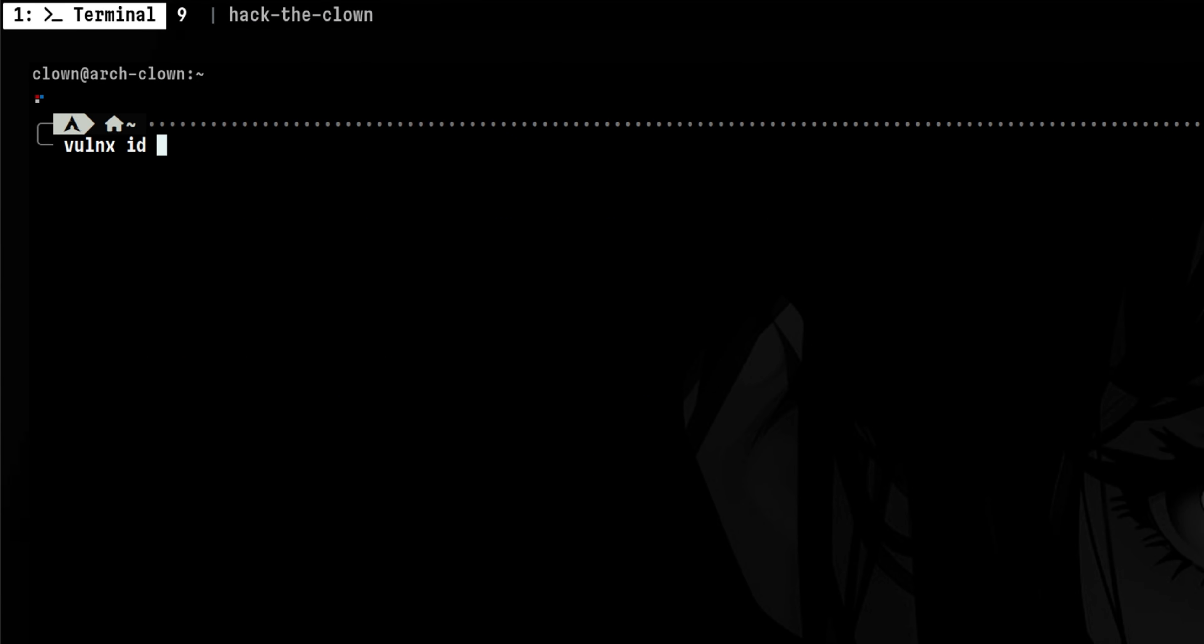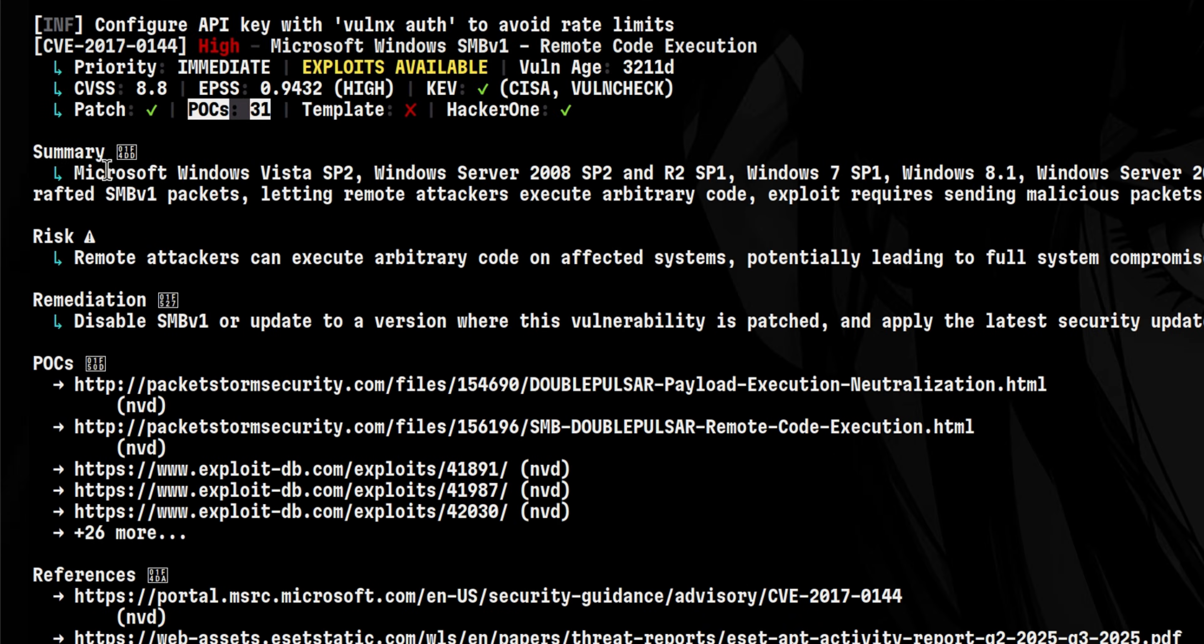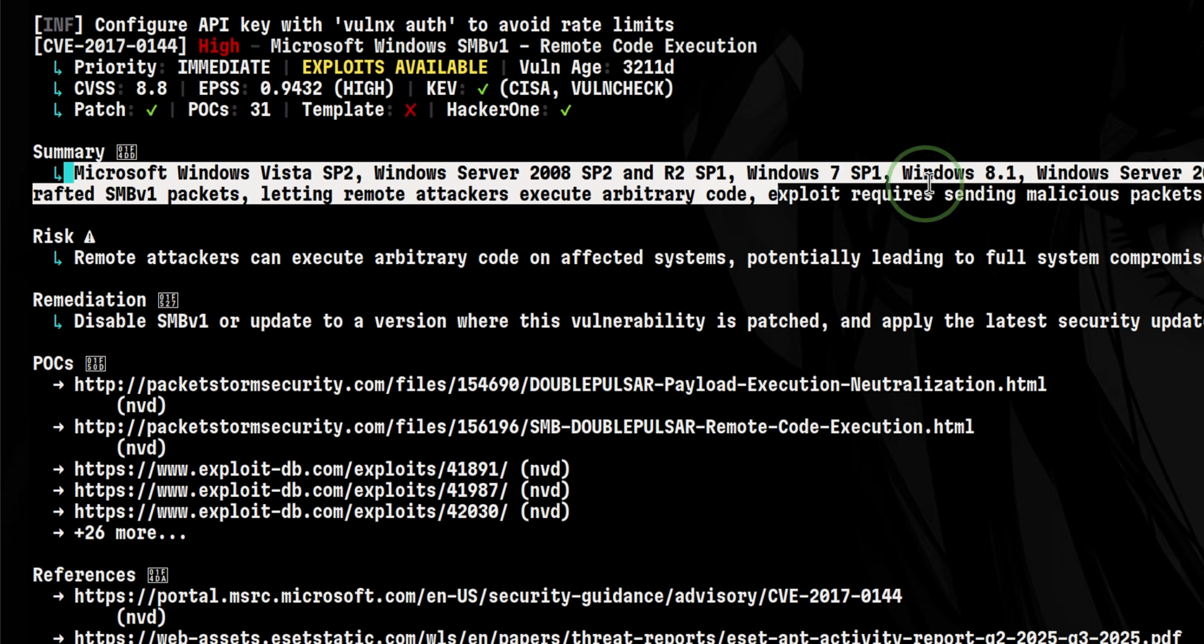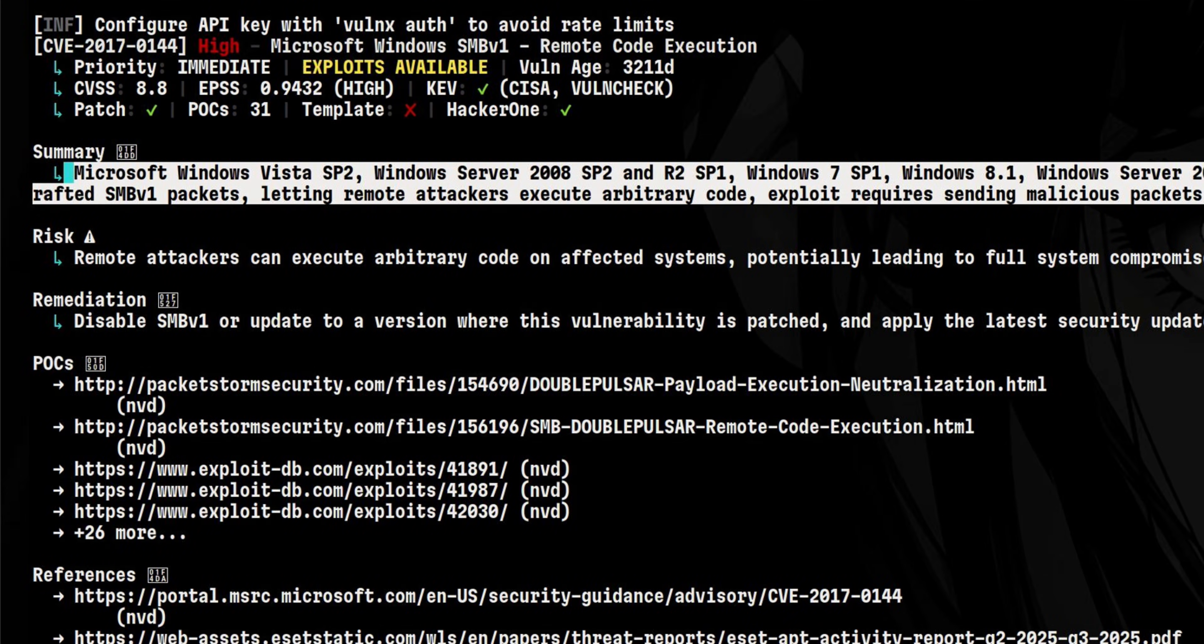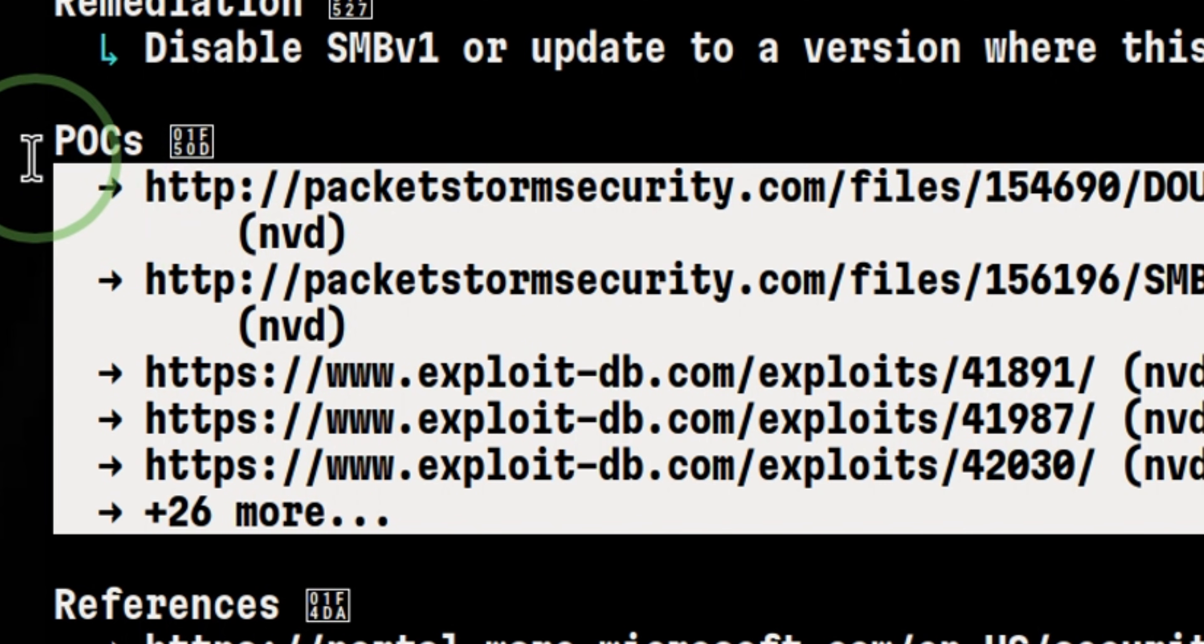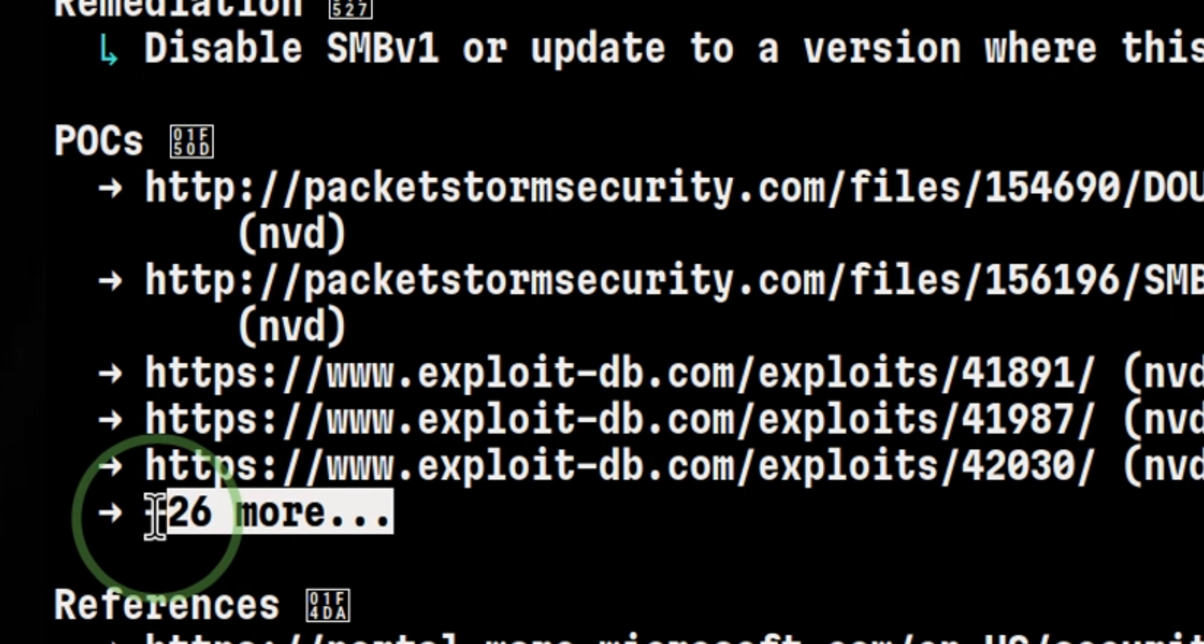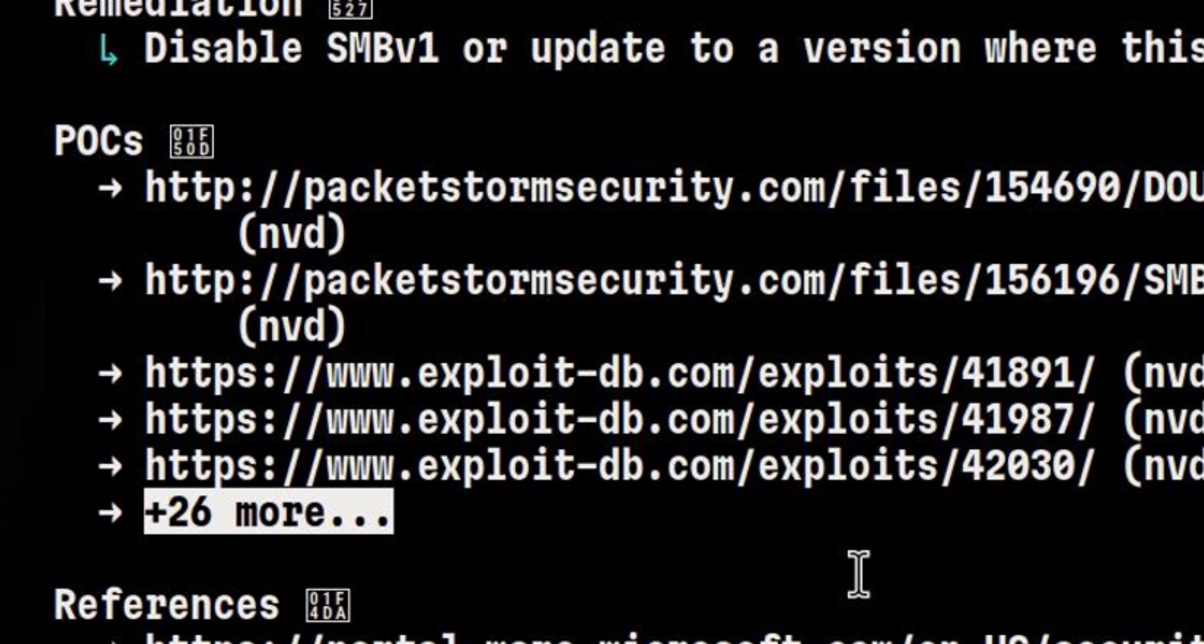If we look at an old critical vulnerability like EternalBlue, we will see more results. This is an SMB vulnerability in Microsoft that allows unauthenticated remote code execution. There are a lot of proof of concepts here, but it only displays some of the entries. Those hidden entries can be displayed when we convert the output to JSON.